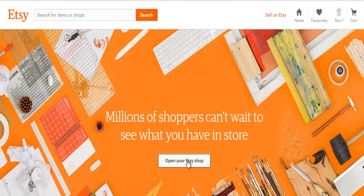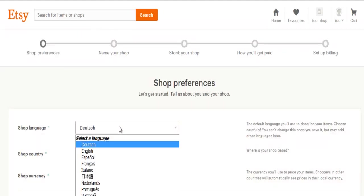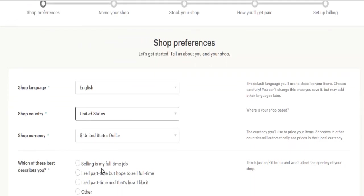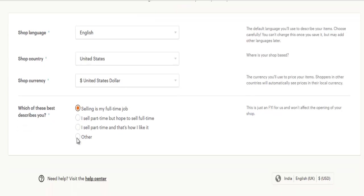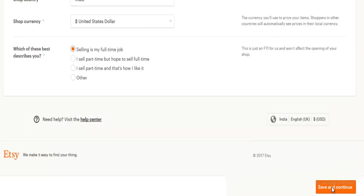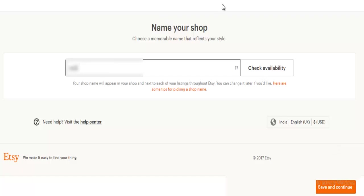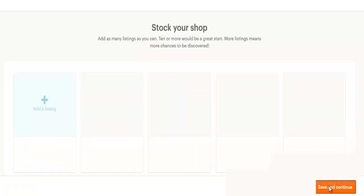Open the Etsy shop, select the desired fields, click on save and continue, enter shop name and check availability, then click on save and continue.